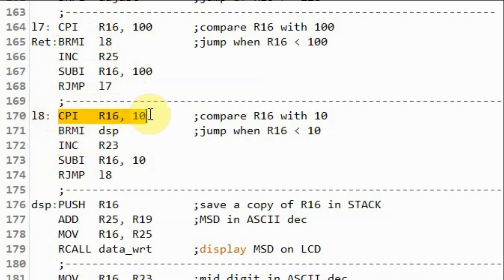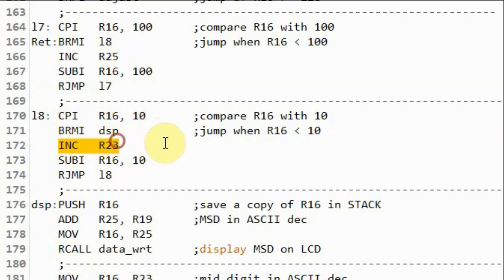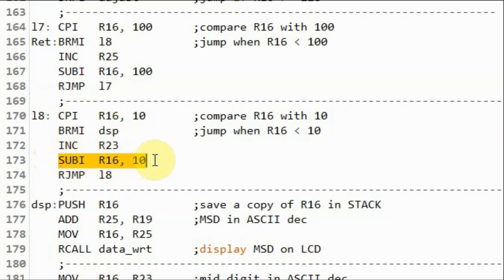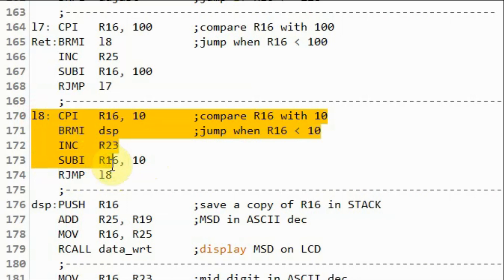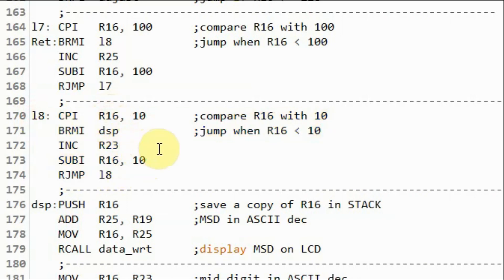Here we compare the value of R16 with 10. Is it less than 10? If not, the increment of counter 2 occurs, then we subtract 10 from R16 and loop back. The process continues until R16 is less than 10, then the branch on minus is executed and we jump to label display.